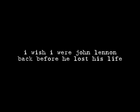I wish I were John Lennon back before he lost his life, when fame was no more deadly than the nearest bitter night. A billion fans still loved me and a single loving wife. I wish I were John Lennon back before he lost his life.